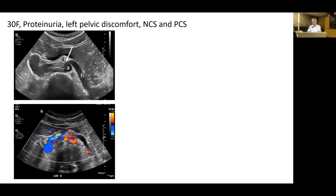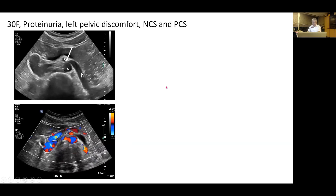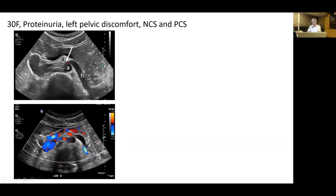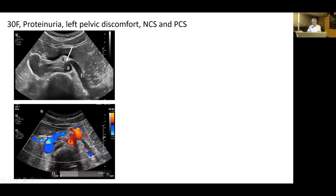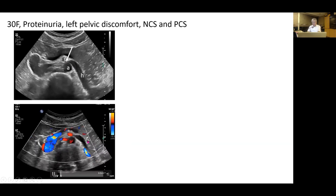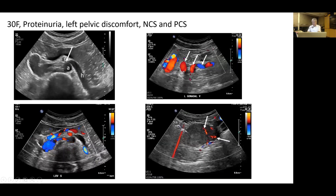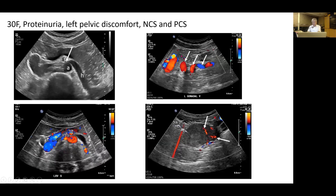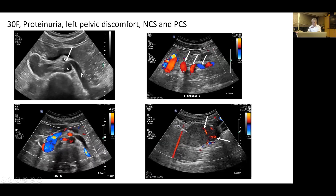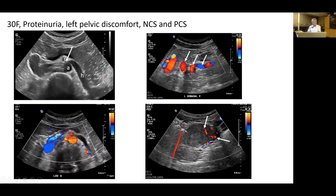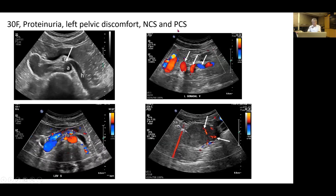A 30-year-old woman with proteinuria and left pelvic discomfort: ultrasound shows compression of the aorto-mesenteric left renal vein and dilated hilar left renal vein. Transverse ultrasound of the uterus shows left-sided pelvic congestion. This patient has both Nutcracker syndrome and pelvic congestion syndrome.